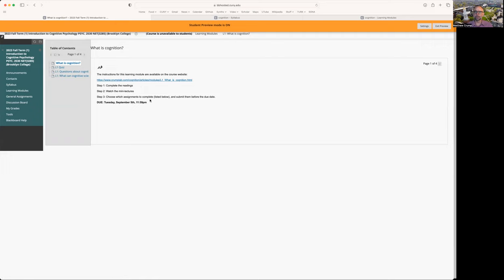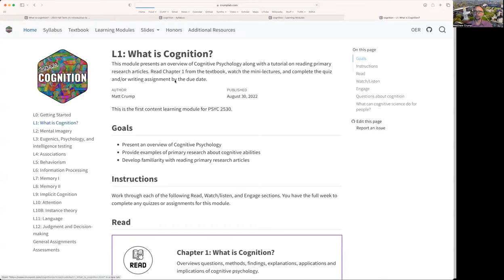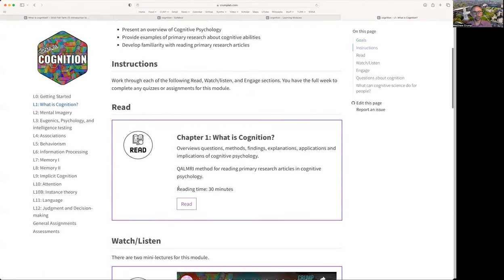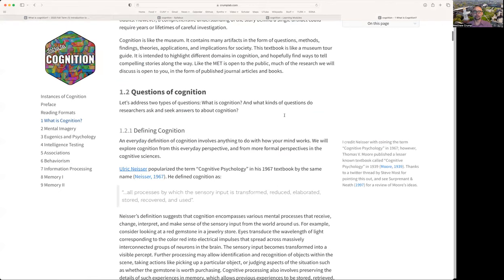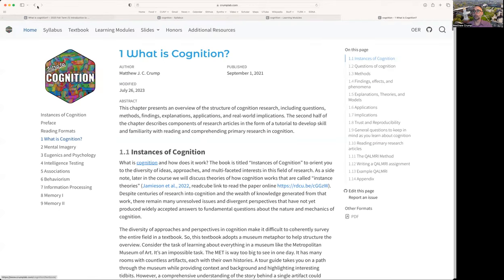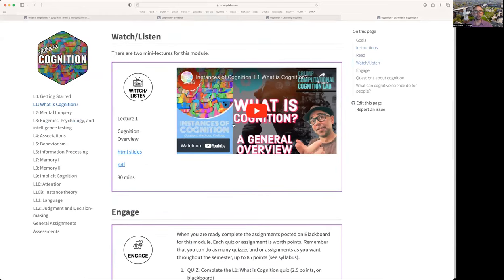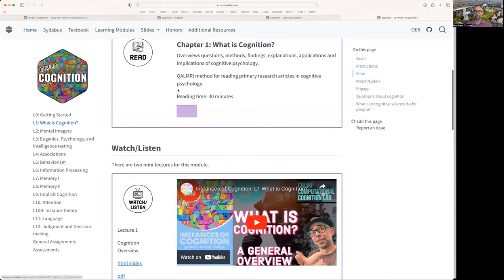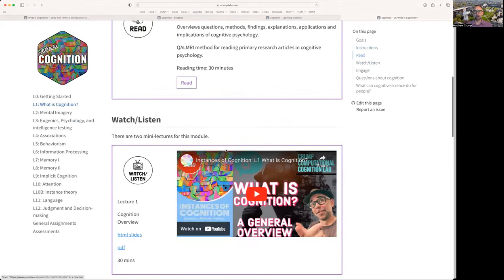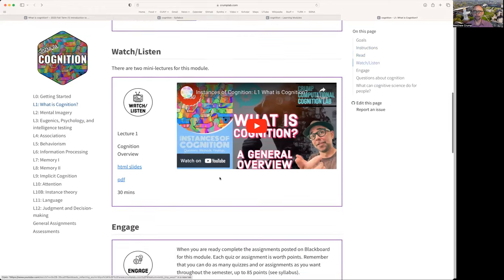And just as an overview, it's going to send you to the course website. And then it's going to do these things: complete the readings, watch the mini lectures, and then choose which assignments to complete. So if we were to jump over to the website, you can see there's a link to do some reading. This link here takes you to the first chapter in the textbook, and then you can read through that to give you an overview of cognitive psychology. As a supplemental way to learn about these things, I have mini lectures that you can watch. So every learning module has this read section and a watch section as different ways to engage with material in cognitive psychology.